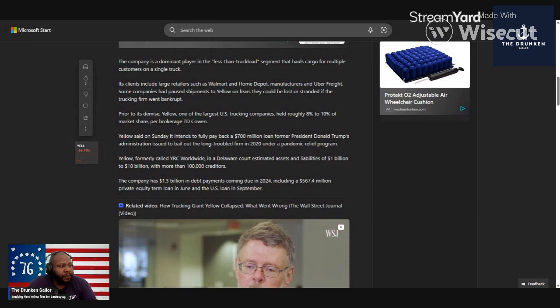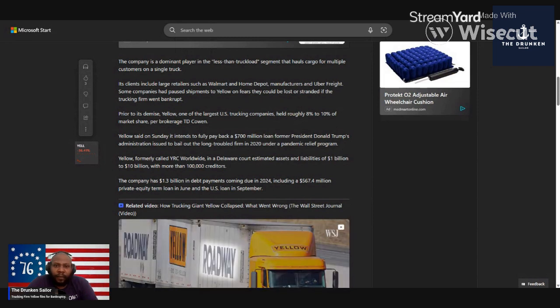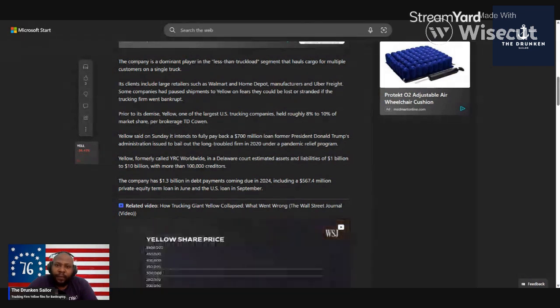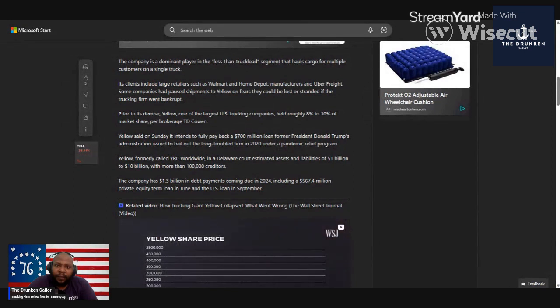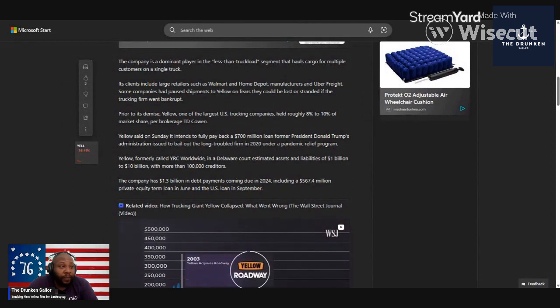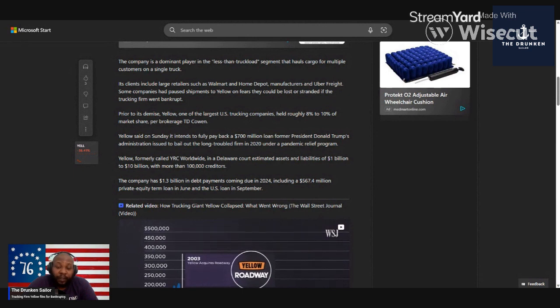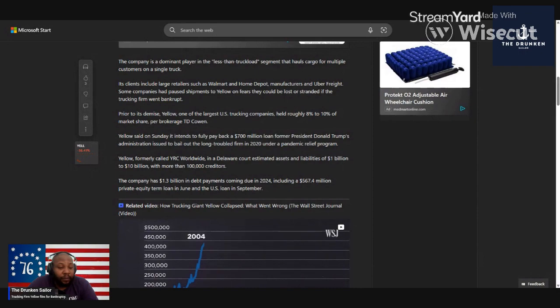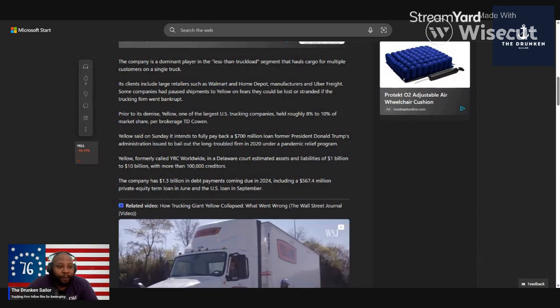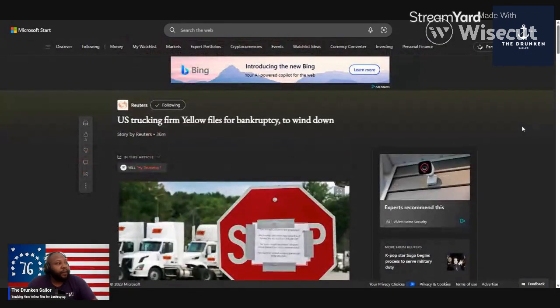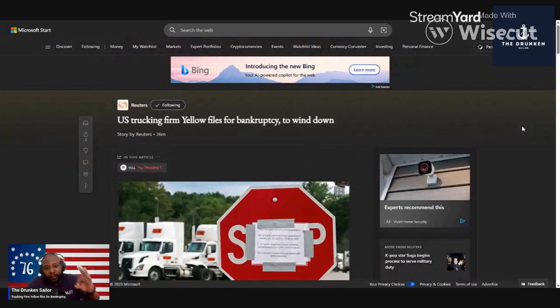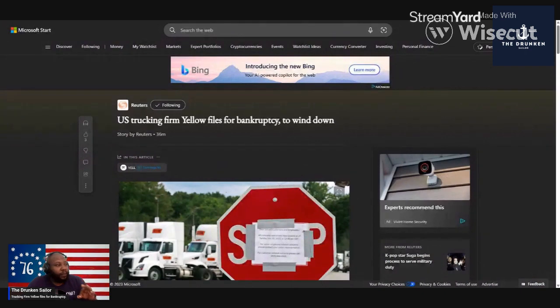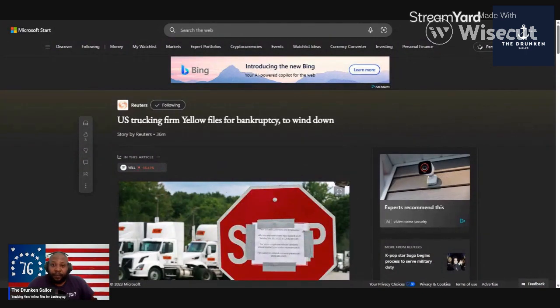So how is anything better when we got firms like Yellow that deliver cargo and goods around the country going out of business, 30,000 jobs lost? And you think this is the end of it? Let me let you know, it's gonna be a cold, cold winter. Get prepared, get ready. What do you feel about one of the third largest retailers that deliver cargo and goods throughout the country going bankrupt? You think Yellow is going to be the end of it?